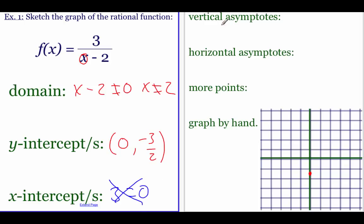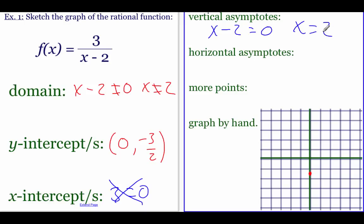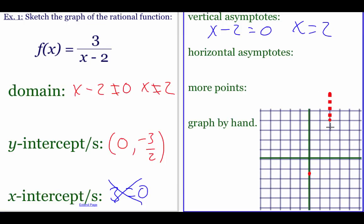Next step: find the vertical asymptotes. Take the bottom and set it equal to zero, then solve. Adding two over gives us x equals two as a vertical asymptote. I'm going to draw in that vertical asymptote.